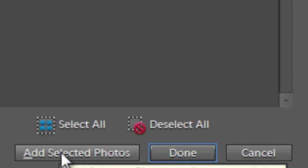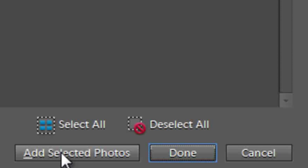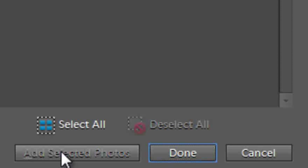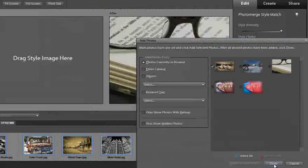I do this so that I can add the selected photo to the Style Bin. It will become a style that I can then use to apply to my other photos. Once I've clicked that button, I then just click Done to dismiss the dialogue.